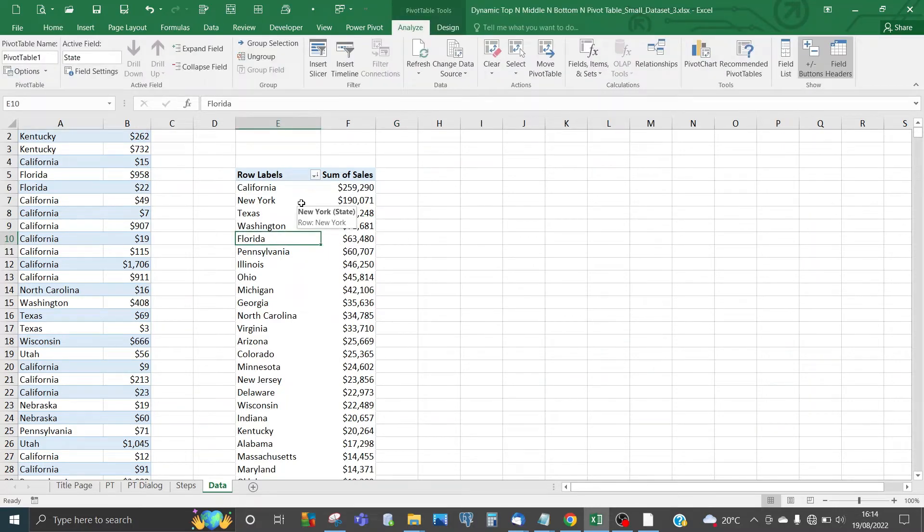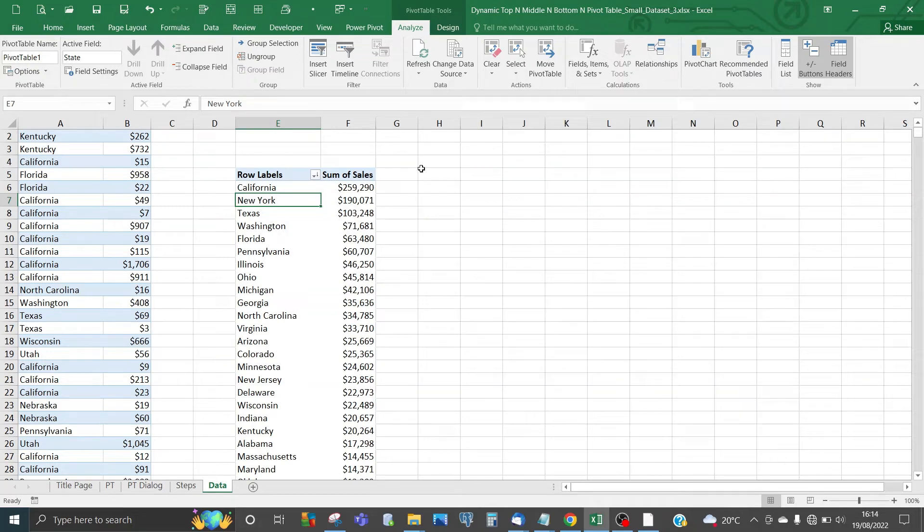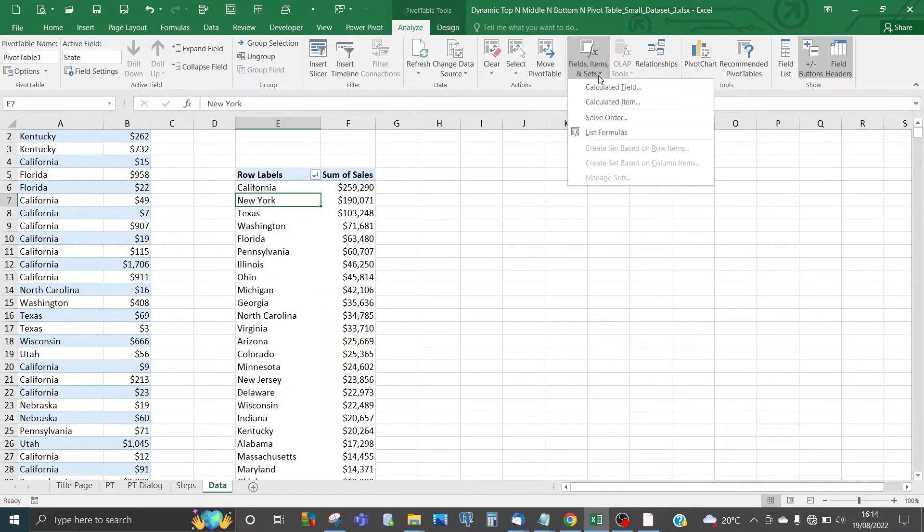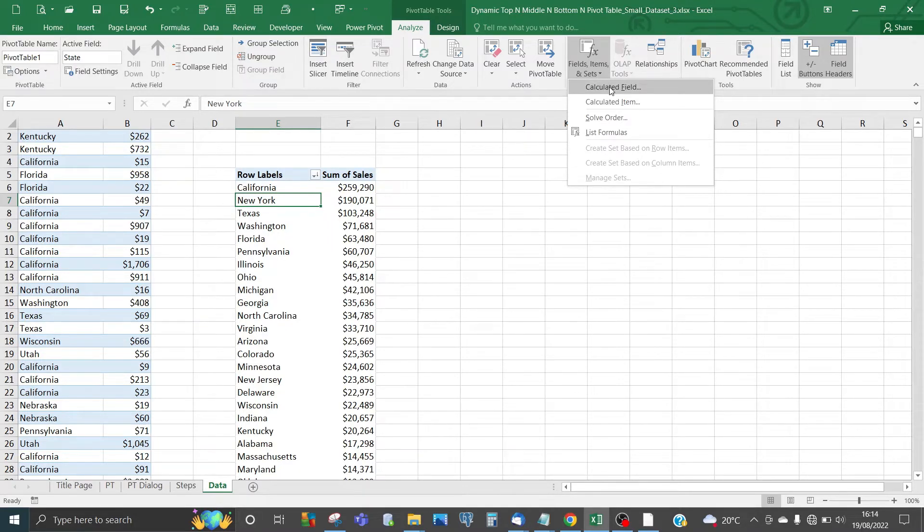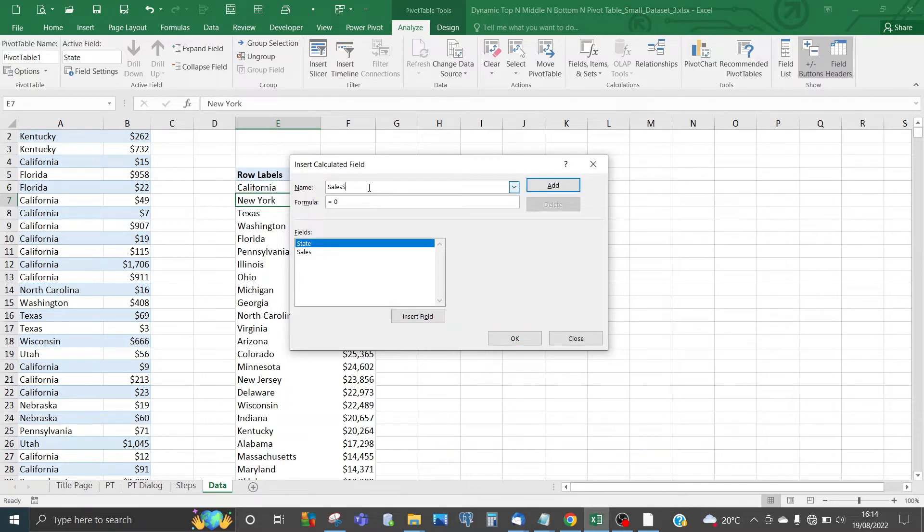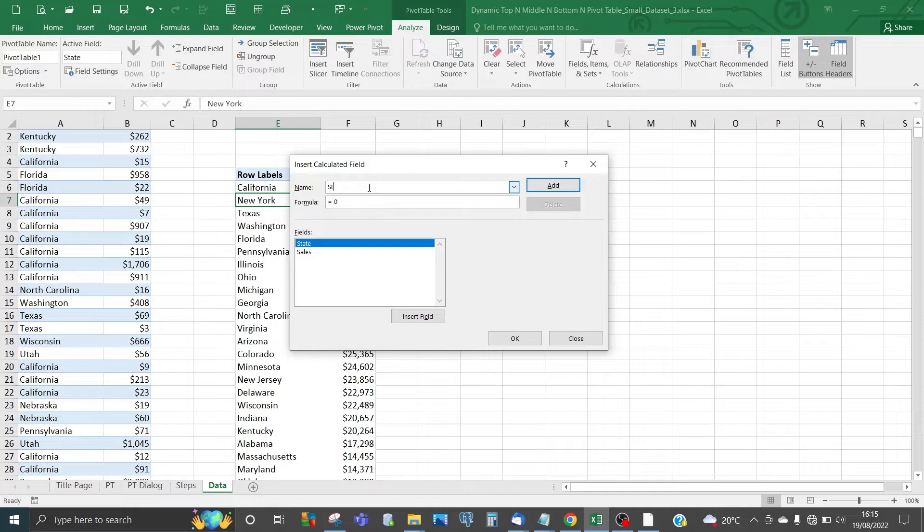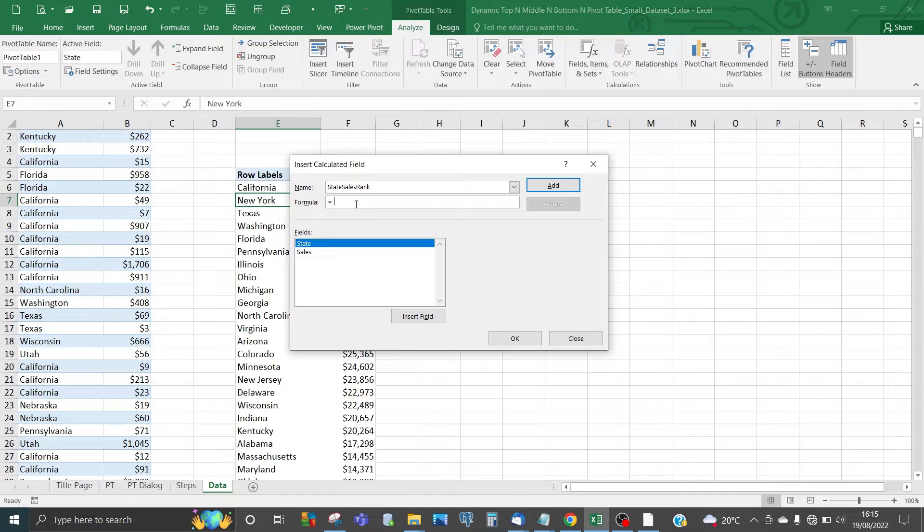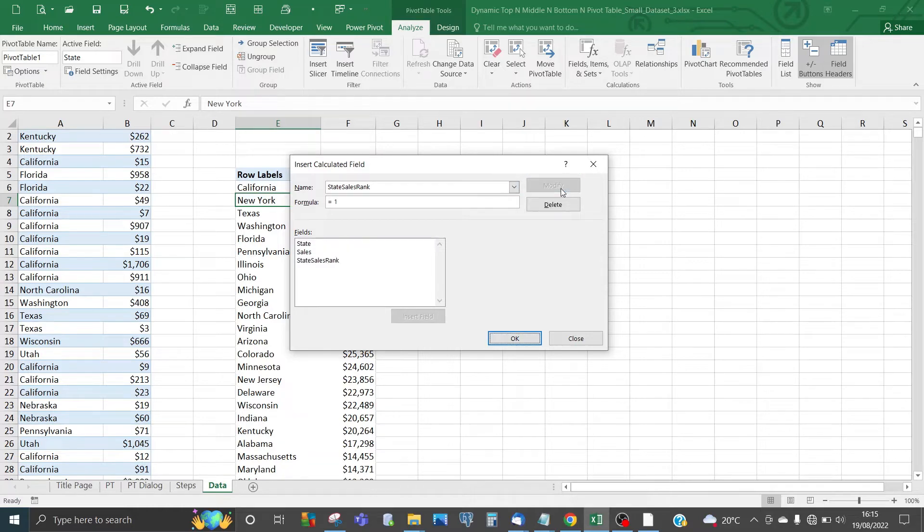The next thing we need to do is add a calculated field to this pivot table. Go to the menu for PivotTable Tools, Fields, Items & Sets, and select Calculated Field. Call this State Sales Rank. For the formula, just press 1. Click Add, then click OK.